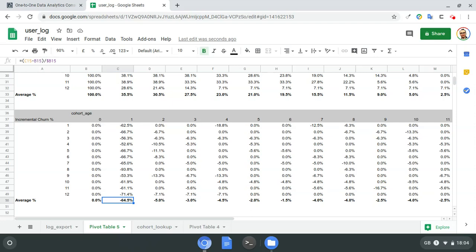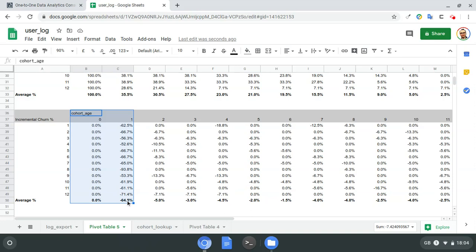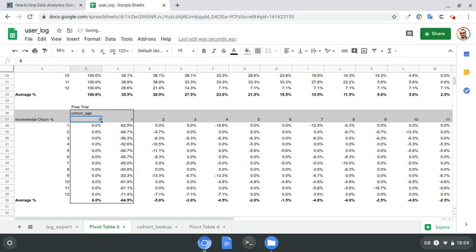One way to explain that large first-month drop is a free trial. I would suspect we offer a free signup for a month, and just before the first renewal — the first charge for the membership — users simply unsubscribe. Maybe they're not interested, maybe it's too expensive, maybe it's quality — but whatever it is, that seems to indicate that's what's causing it. I could highlight that and call it a 'free trial'.